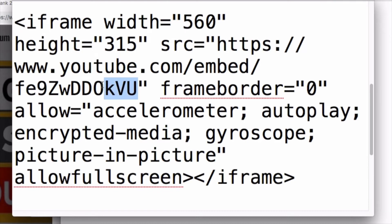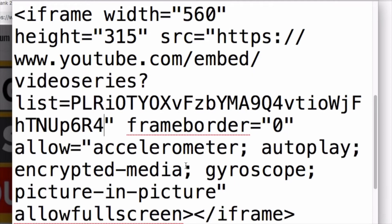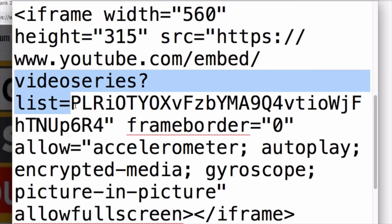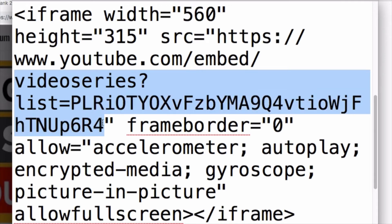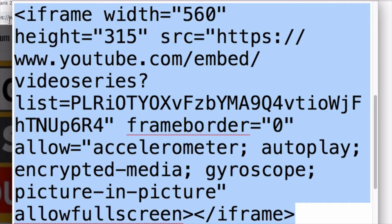Now this is the embed code for a normal video. But the area that we want to replace is this area. So instead of the video ID number, we're going to replace that with 'videoseries', question mark, 'list equals', and then this long ID number that is the playlist. Then we can embed this into a web page.